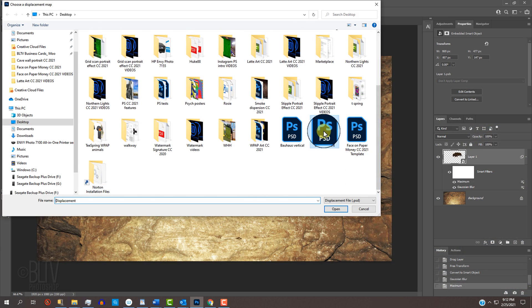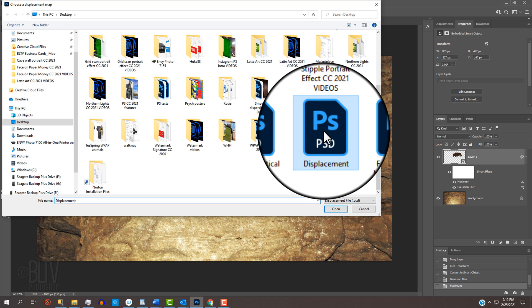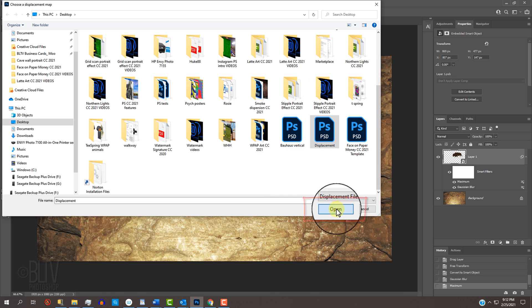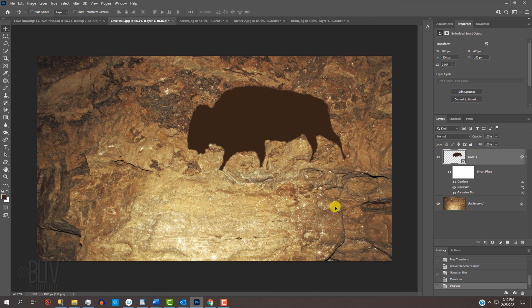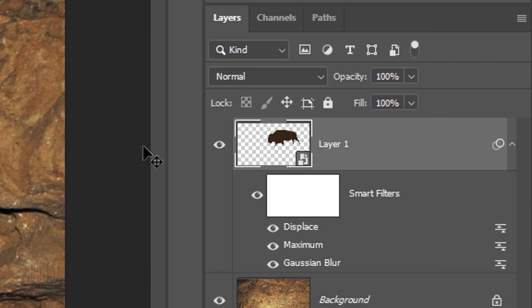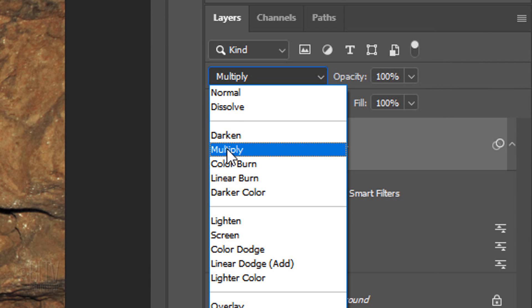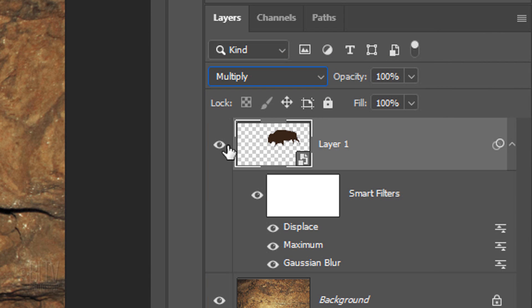Click the displacement file you saved at the beginning and click Open. Change the Blend Mode to Multiply and reduce its opacity to 70%.